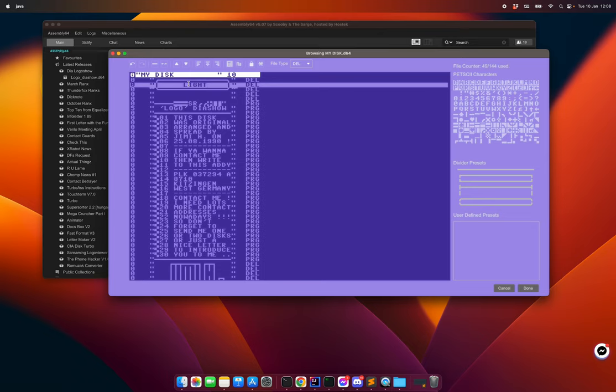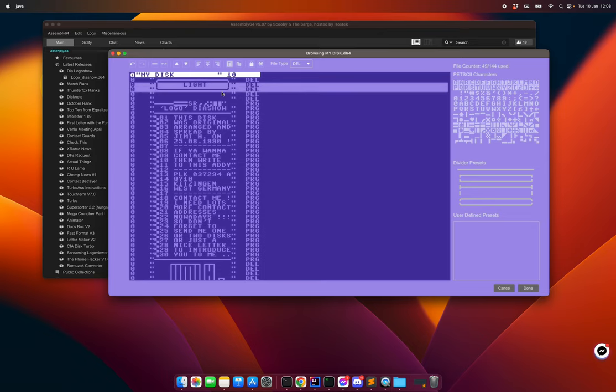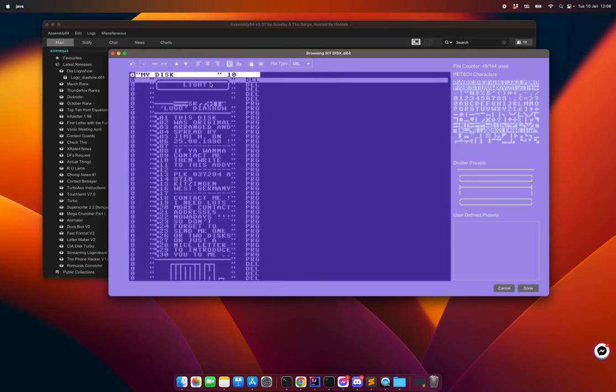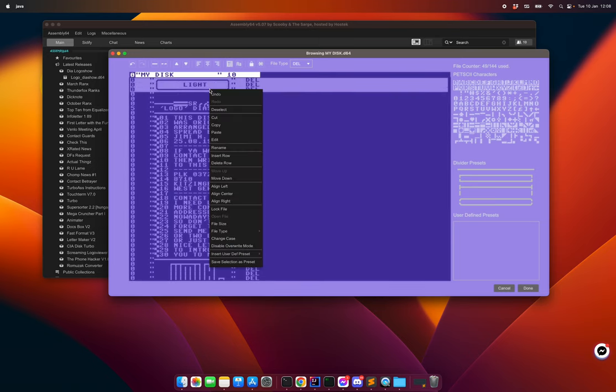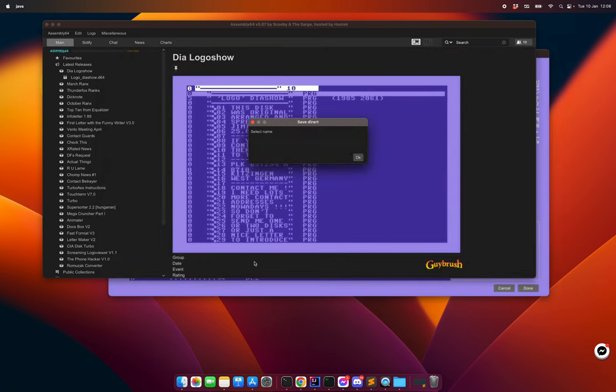Now this is quite nice directory art so of course I would like to save it. So I do save selection as preset, and light.